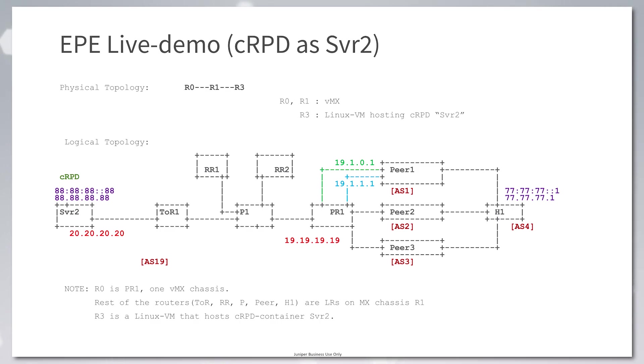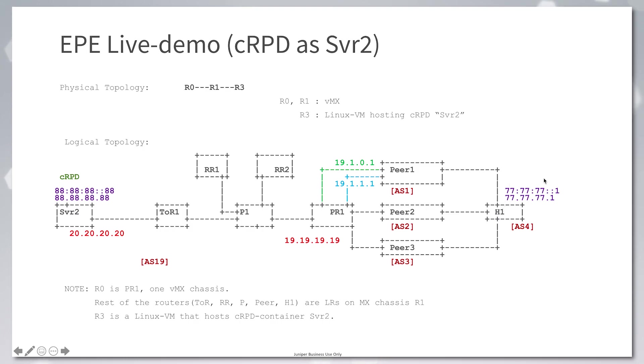What we have in the topology is a data center network, AS19, which is peering with multiple ASs advertising reachability to host H1, which has IPv4 and IPv6 addresses.